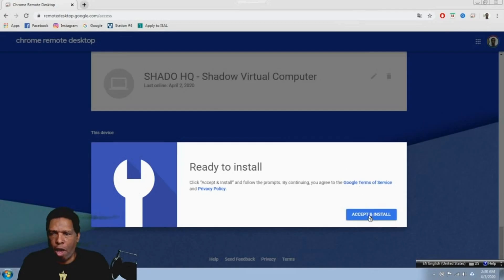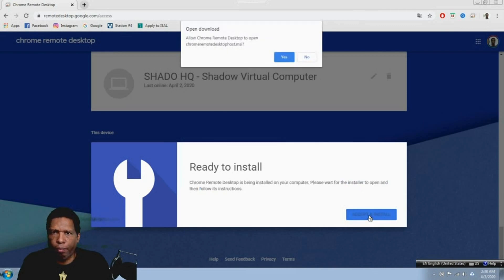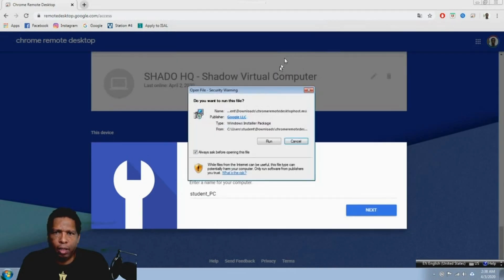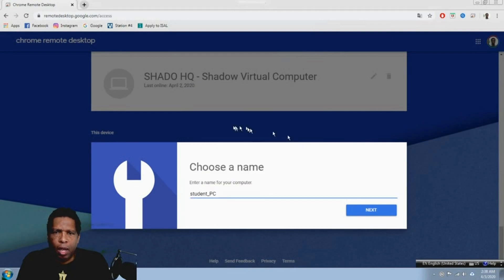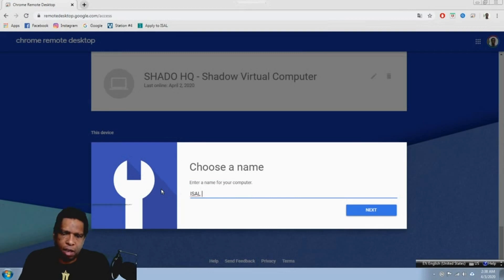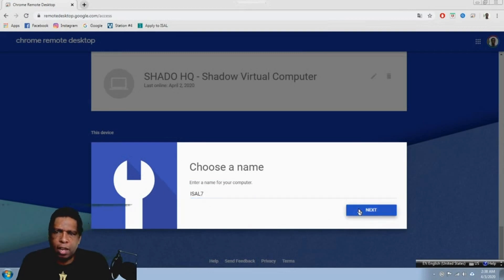I'm going to click 'Accept and install.' You'll see it's going to go ahead and run that. Then it's going to ask me what I want to call this computer — I'm going to call it ISL Seven. I'm going to click Next.